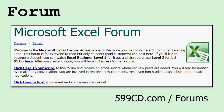I strongly recommend you check the Excel forums. Depending on where you're watching this video, you may see the forum for this class appear below the video. If not, go to my website, 599cd.com/forums, and you will find the Microsoft Excel forum there. Check the forum for this class specifically, because there may be updates or notifications, and you can post any questions there. Either myself, one of the forum admins, or even some of the other students might answer your questions.